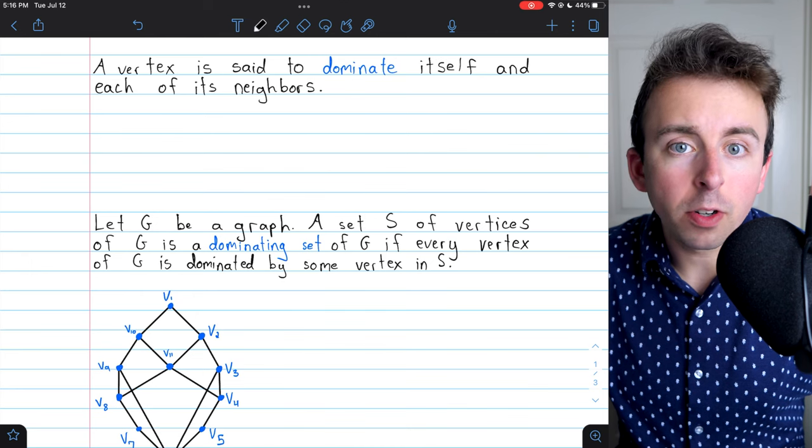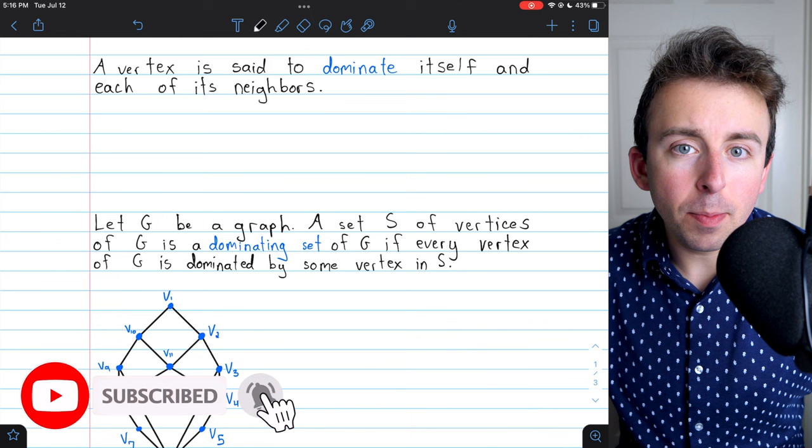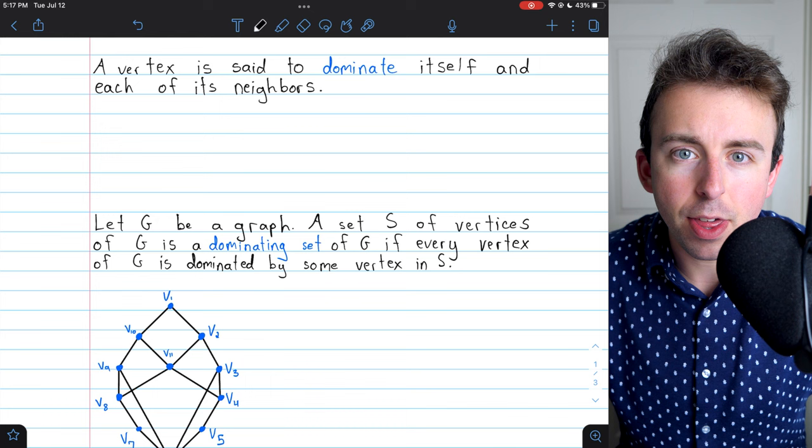We're going to go over dominating sets and domination numbers of graphs. To understand this topic, we first need to understand what domination means in the context of graph theory, and it's very simple.